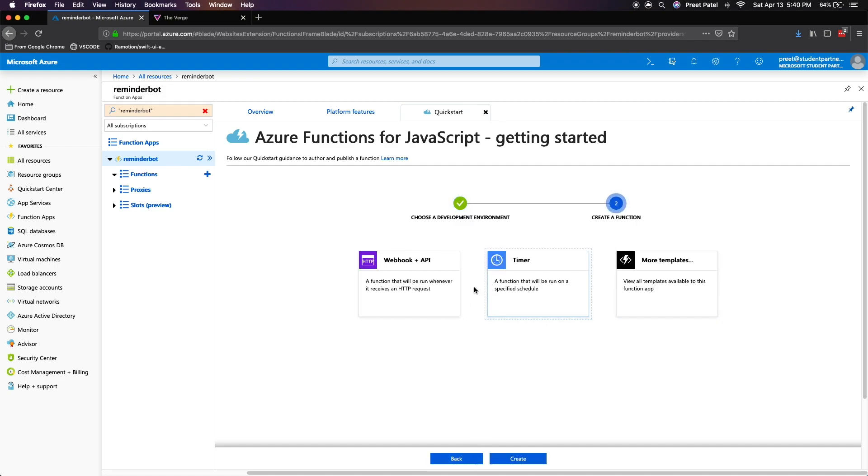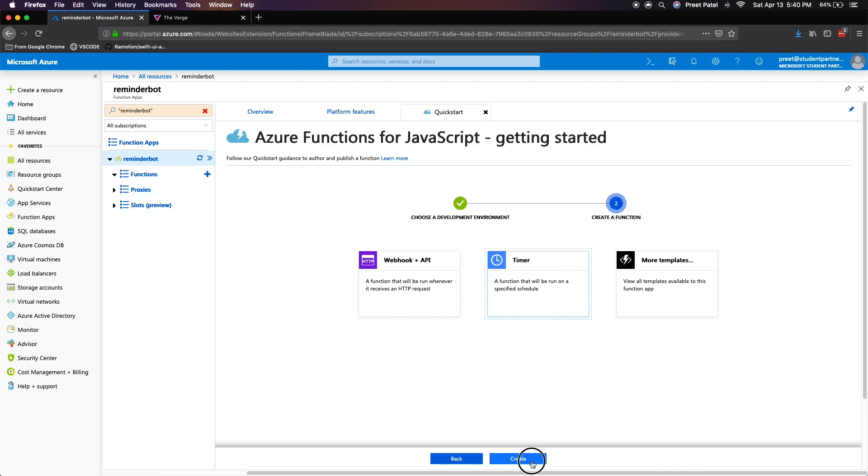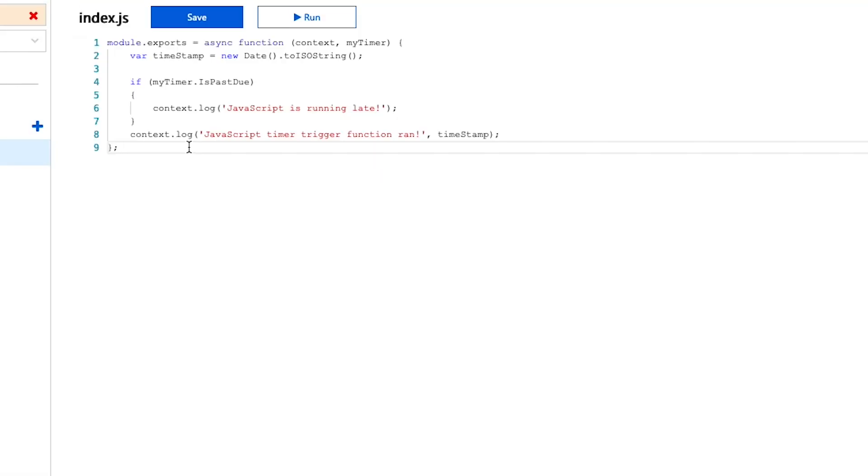We're going to select the timer option that allows you to create a cron based function and just press create. Once you're in here, you'll be able to see something called my timer. This is your timer state and by default, it's set to five minutes.